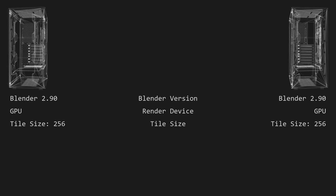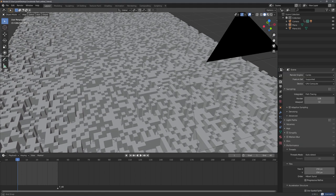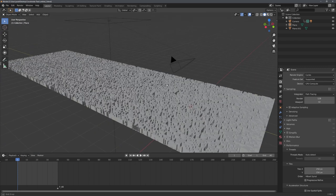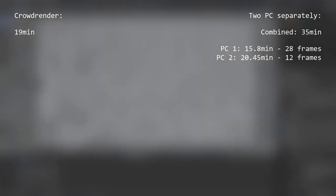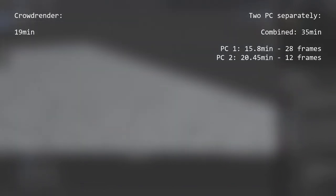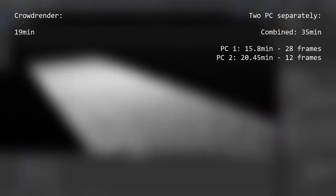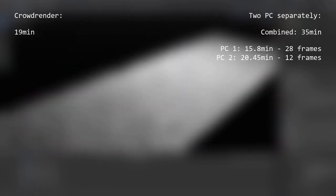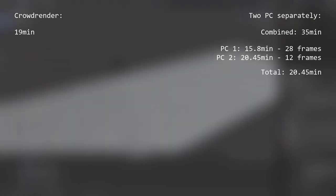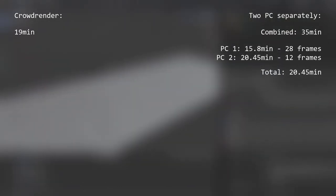Here are the results. I used this scene and rendered 40 frames. These 40 frames took 19 minutes when rendered using the render farm option, and a combined 35 minutes when rendered on the two PCs separately. Of course, you would not add these times together, but rather run both PCs at the same time. So the render actually only took 20 minutes.